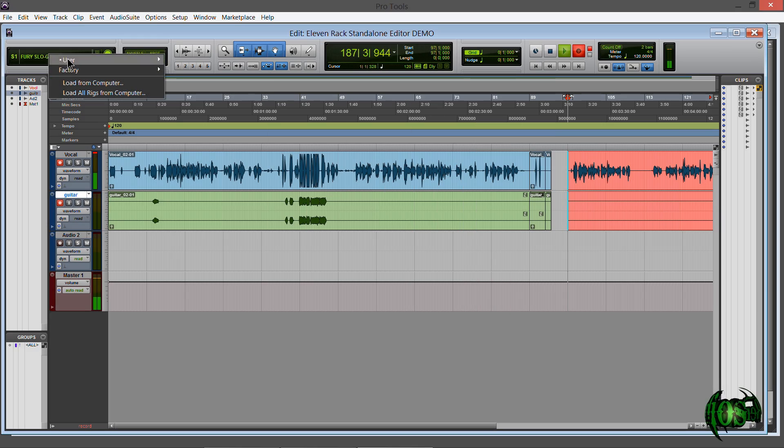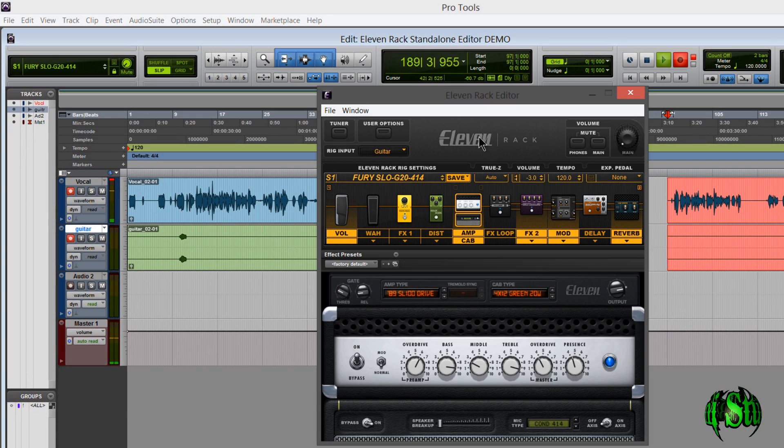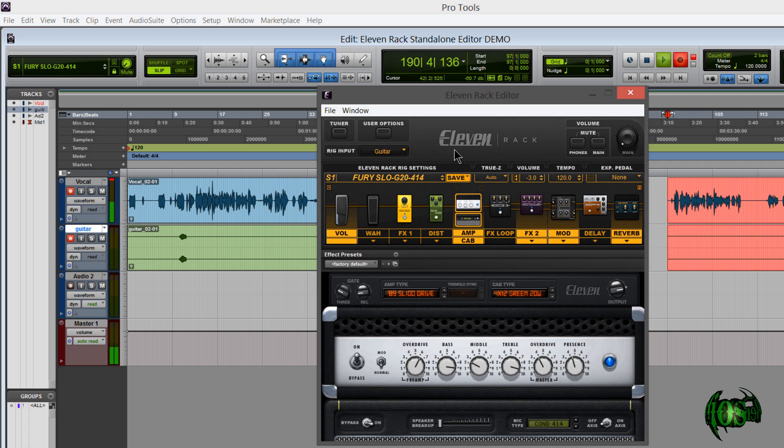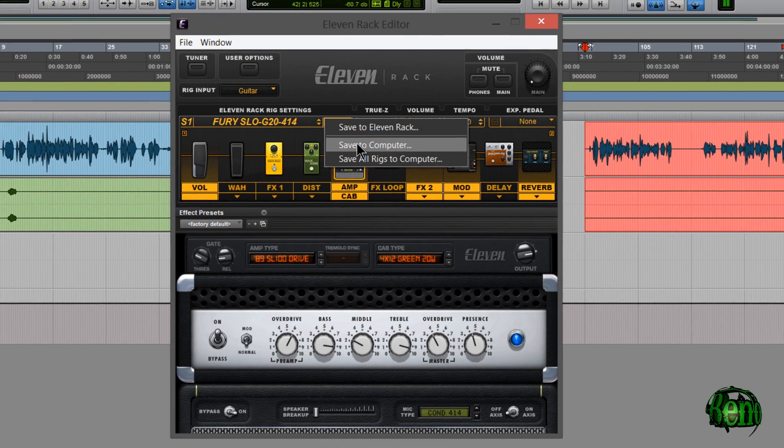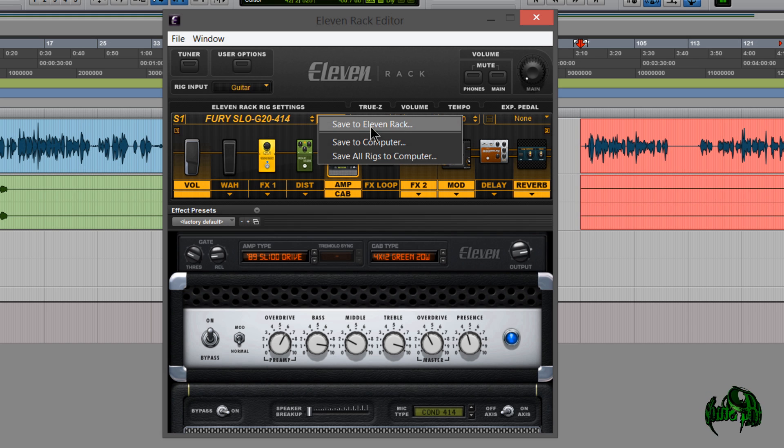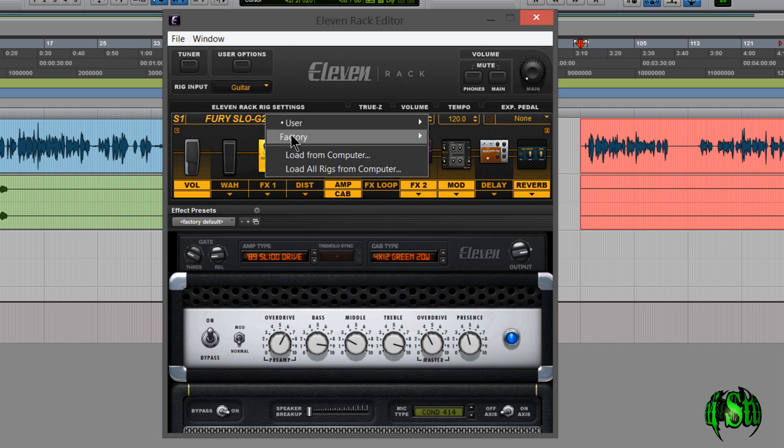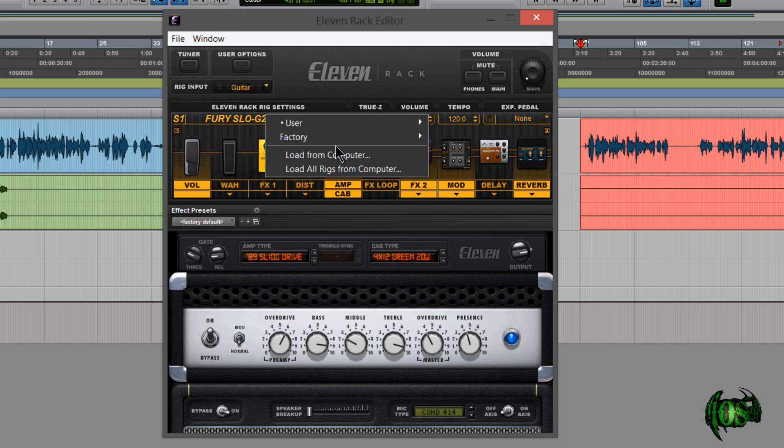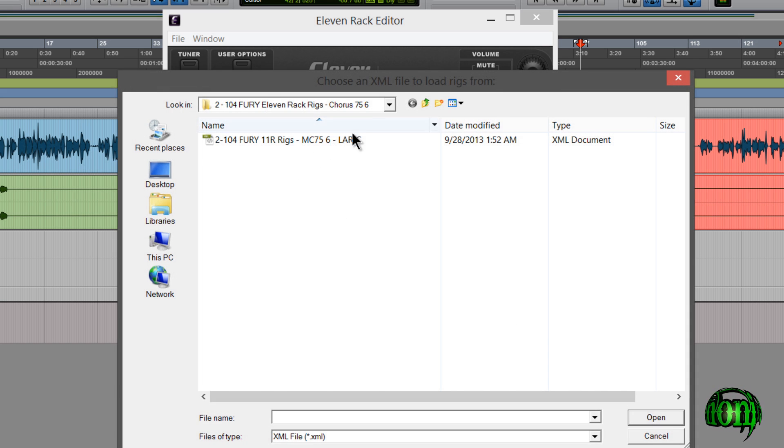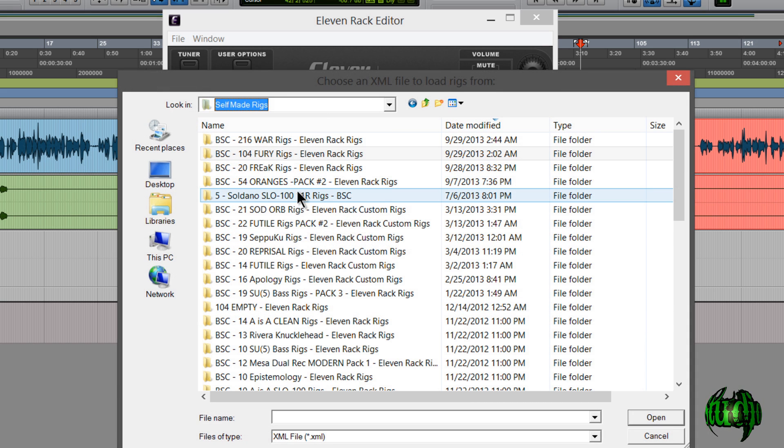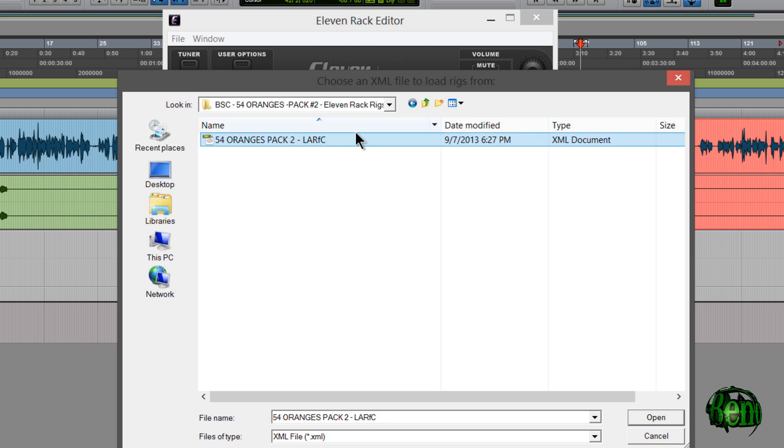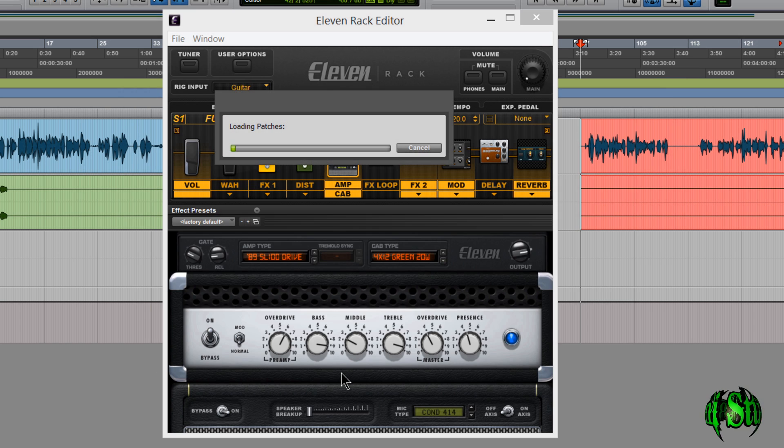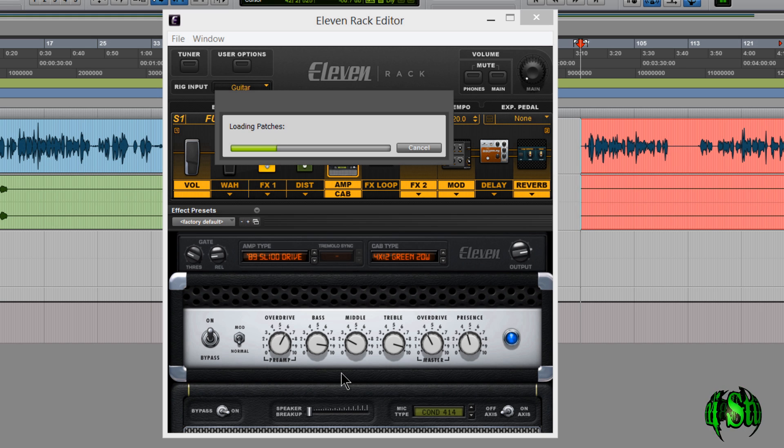So of course with this little cluster we were able to load rigs but we weren't able to save rigs. But of course now with the standalone editor we can save rigs. So I can save to computer. Save all rigs to computer just as before. Of course save to 11 rack obviously. So let's try doing a load all rigs from computer. We'll just see how quick this works with the standalone editor. And I'll just grab something from my self-made pack here. Let's just say this orange is pack 2. Load all rigs from computer. Awesome. So now it's dumping the patches from my computer, my hard drive, onto the 11 rack right from the standalone editor.